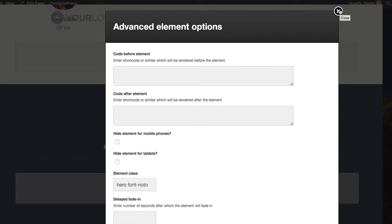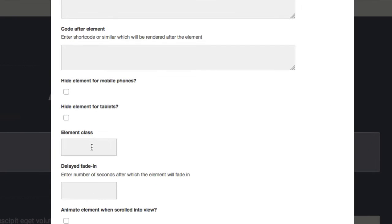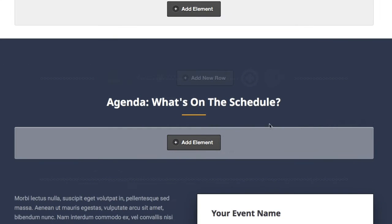The best approach is to enter your own completely unique element class. You can do this by adding a blank element or using an existing element that has no class — like this custom HTML element. For this example, I'll just put in 'David' — that's my name. You could use your brand name or a page name with a number. Just keep it one word with no spaces. I'll copy that, enter 'David' as my class, and click Update.